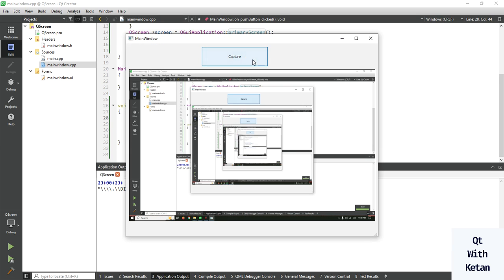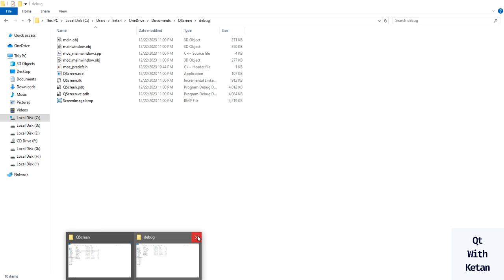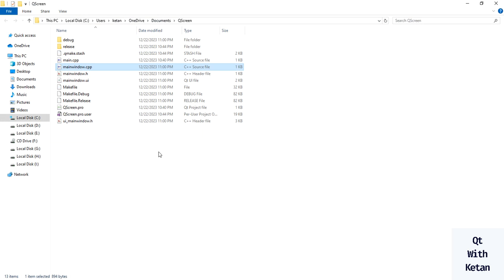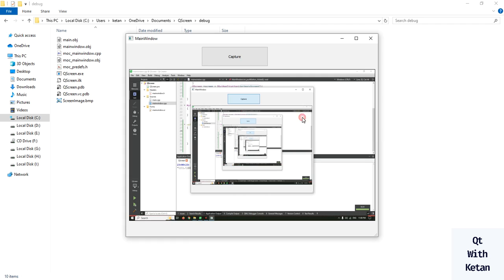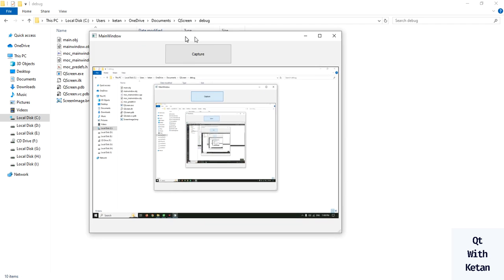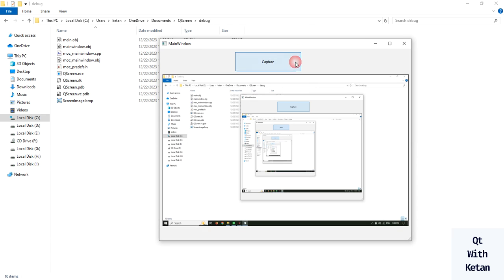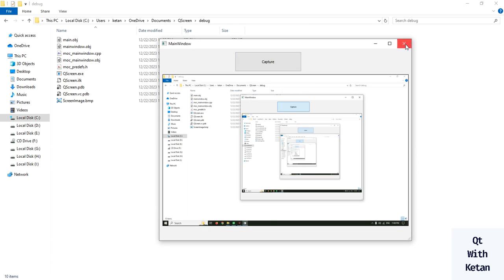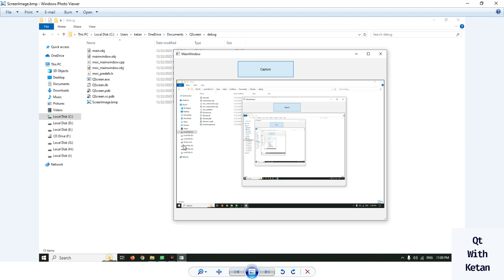You can see, open the debug folder, our application folder and capture the image. So you can see the captured image and also saved image.